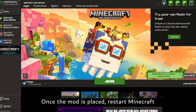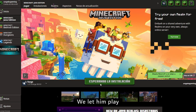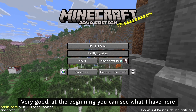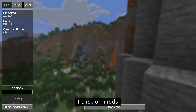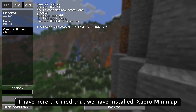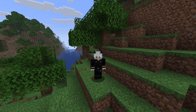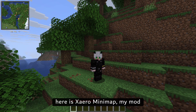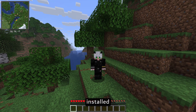Once the mod is placed, restart Minecraft. We let it load. Very good — at the top you can see 3 mods loaded. I click on Mods, and I have here the mod that we installed: Xaero's Minimap. Perfect.